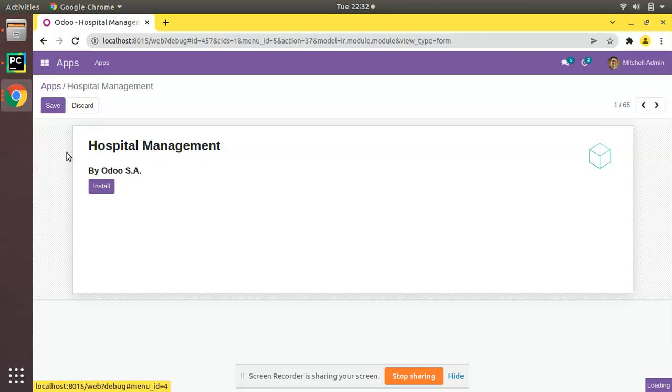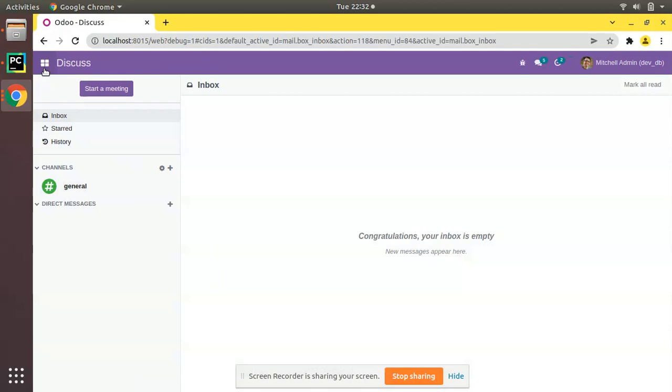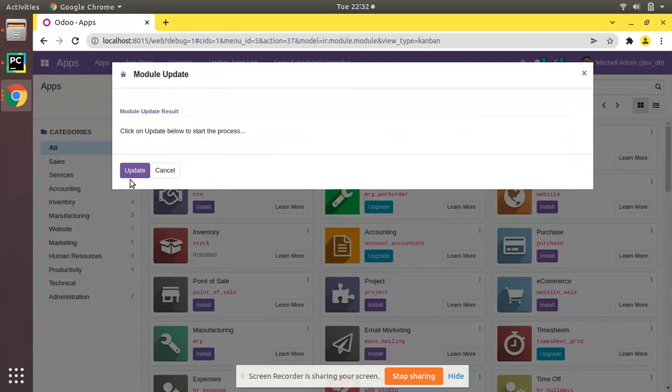We can go to Settings, activate the developer mode, and click on Update Apps List. I'll go to Apps and update the app list. Click on Update.